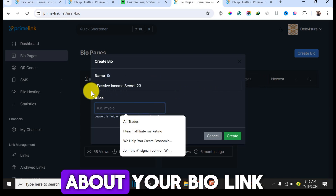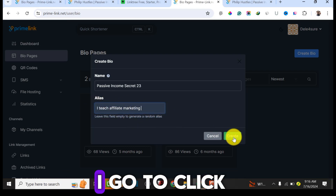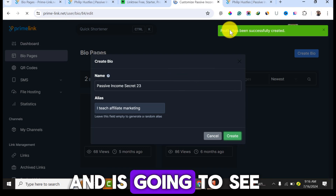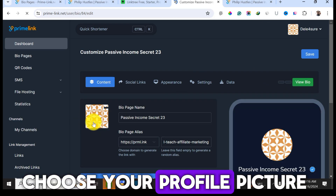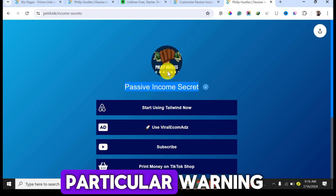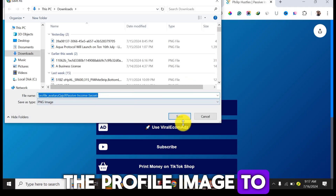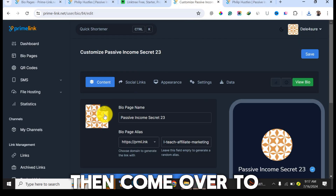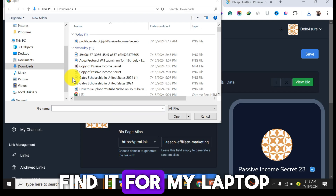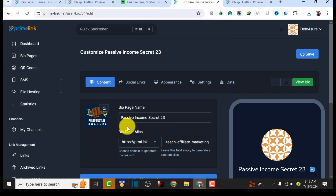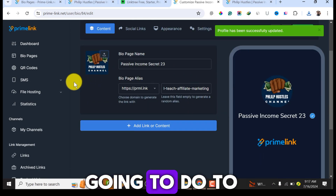Add a short description — for example, 'I teach affiliate marketing.' Then click 'Create' and the profile will be created automatically. The next thing is to choose your profile picture. I'll save the profile image from the existing bio link and upload it to the new one. Click 'Upload,' find the image on your laptop, and the profile image will be successfully uploaded.